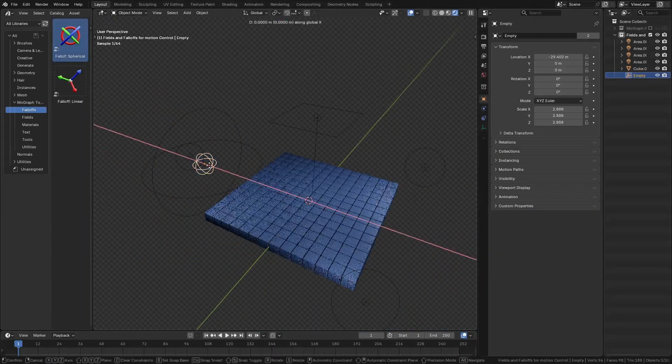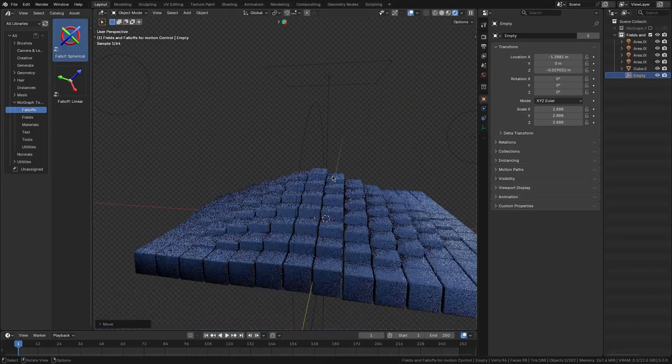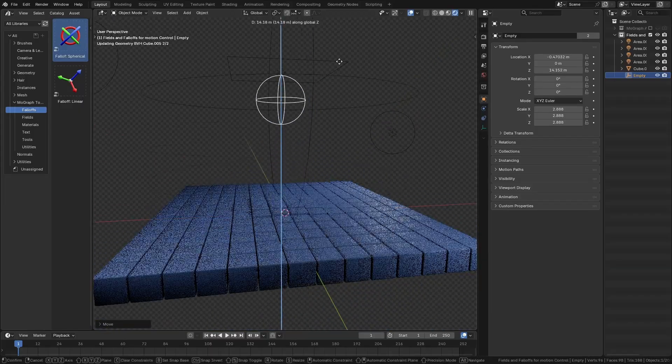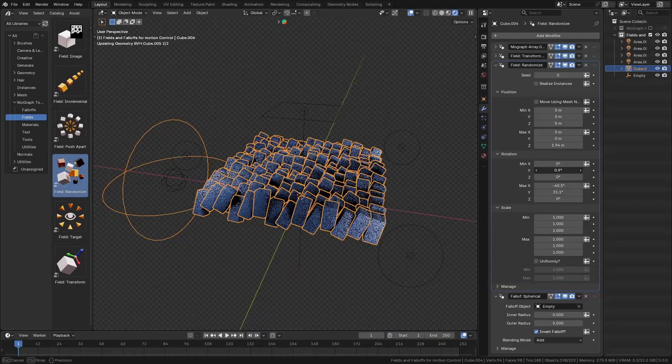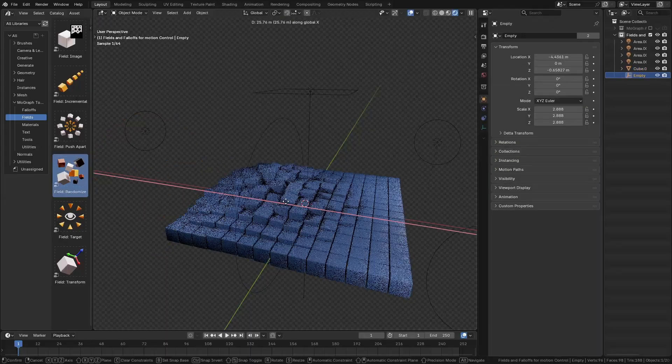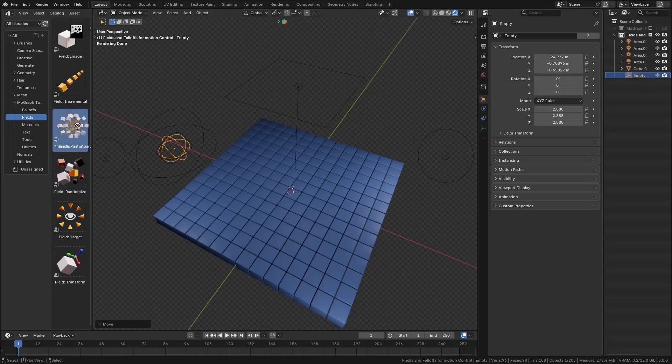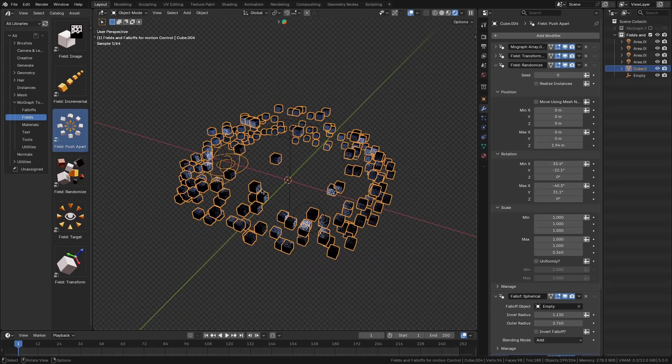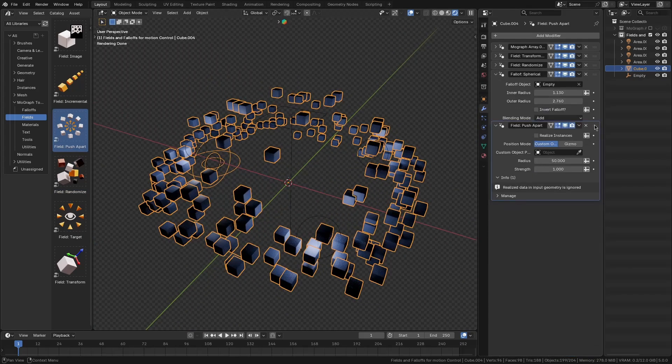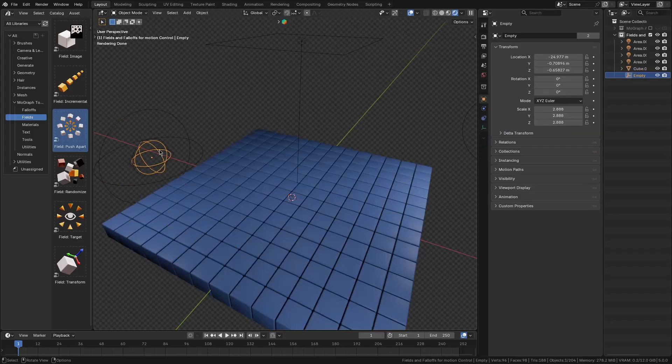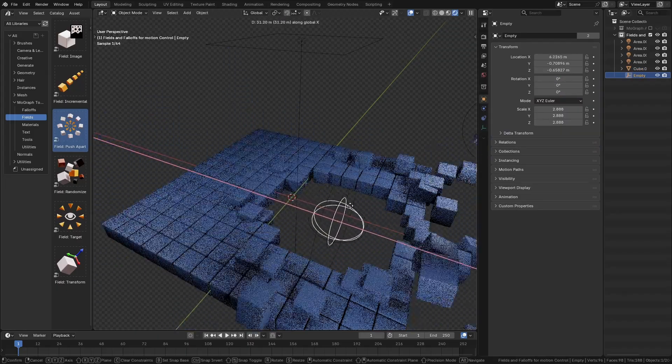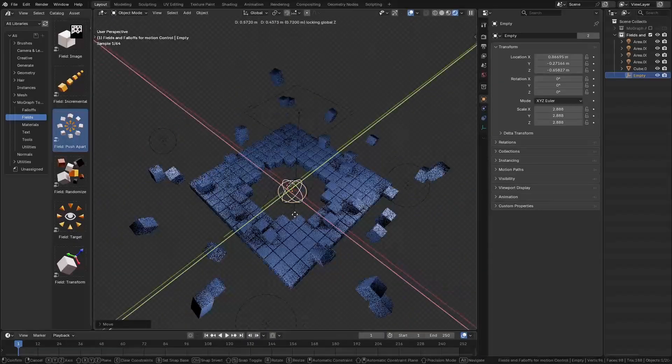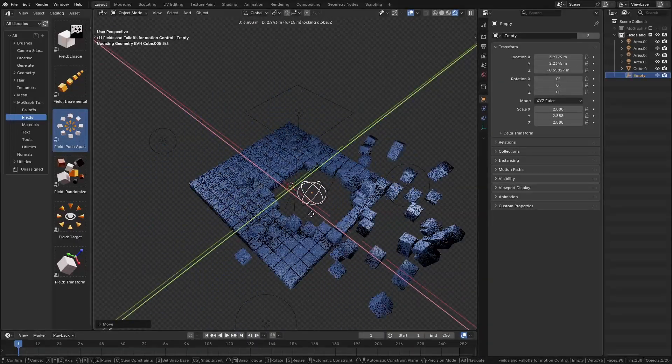For example, there is a transform field that offsets position, rotation, and scale of all the cloners with simple sliders. And you also have a randomized field to add natural randomness to any parameter, which is great for making cloned elements less uniform. You also have a pusher effector to push objects apart for dynamic layouts, and there is even an image texture field that lets you drive animations or visibility based on a texture map. As you can see, these fields make it easier to animate complex scenes with precision and variety. And you can even stack multiple fields for layered effects.